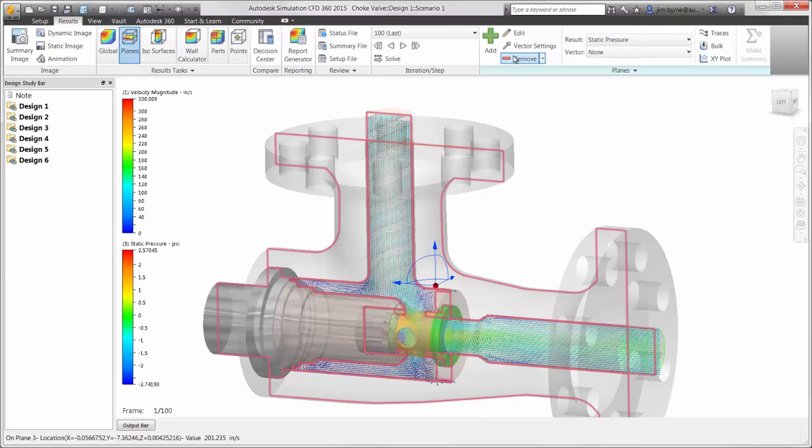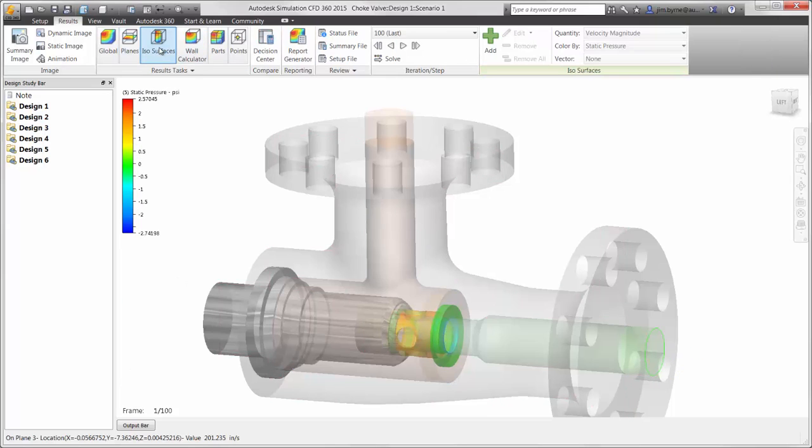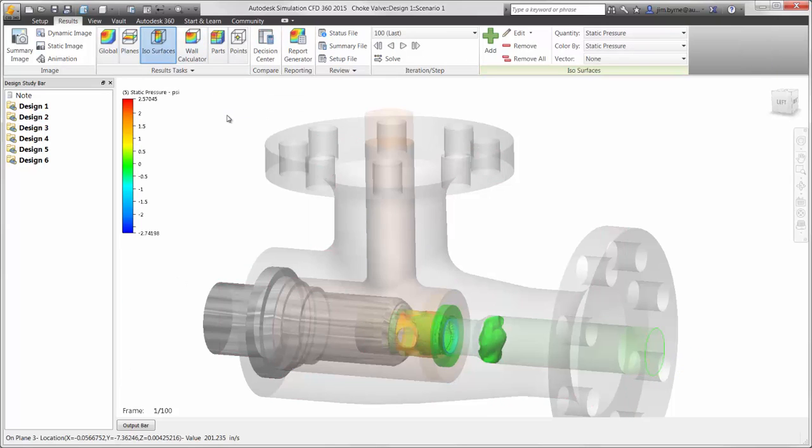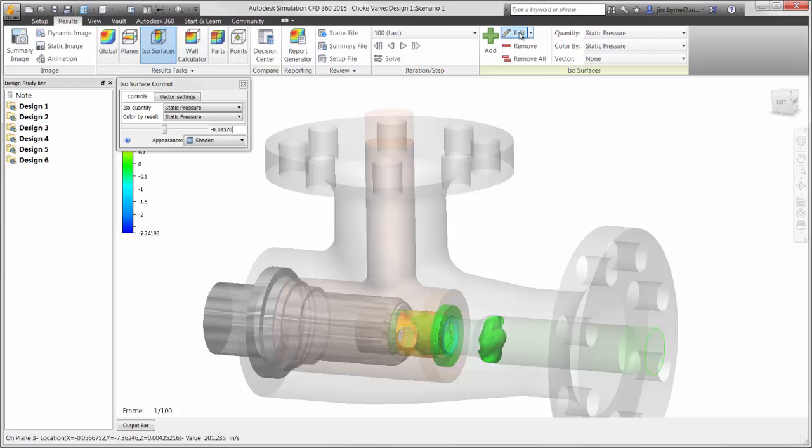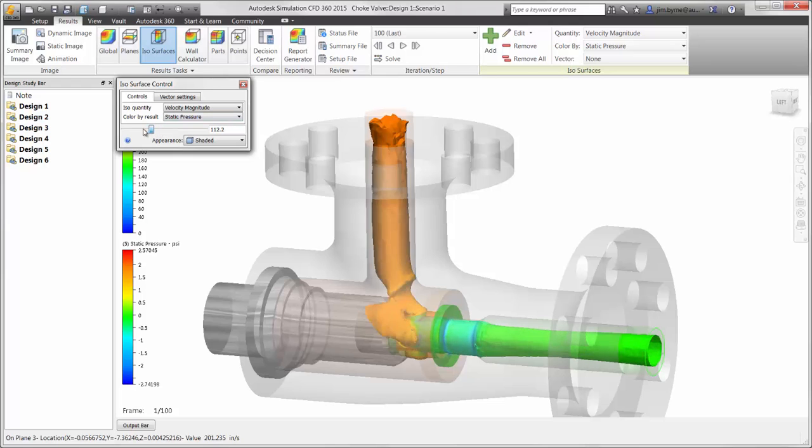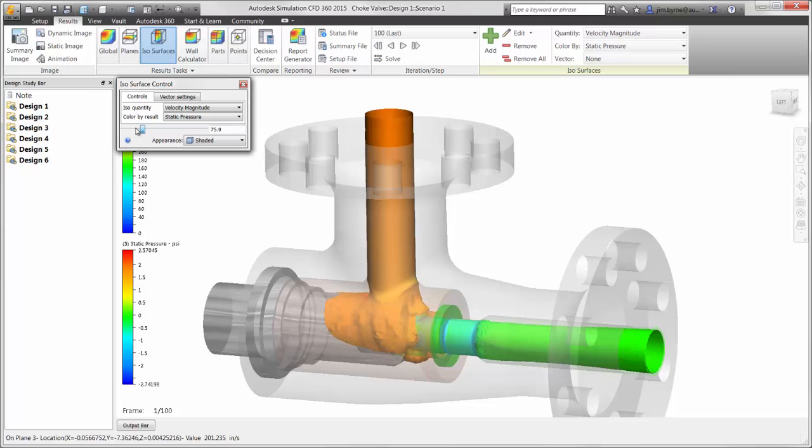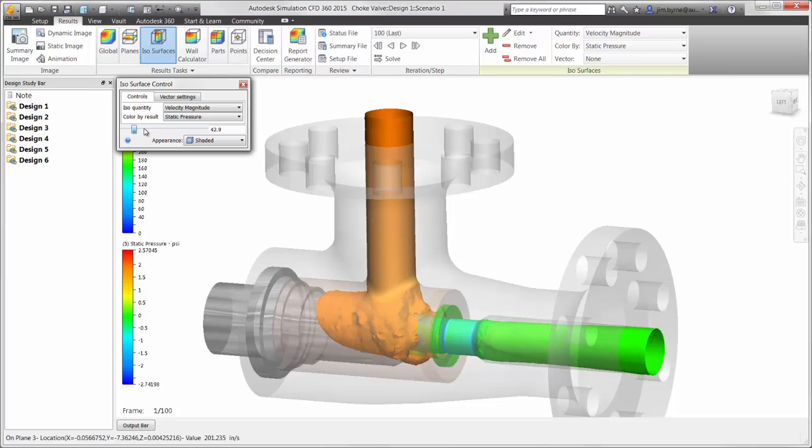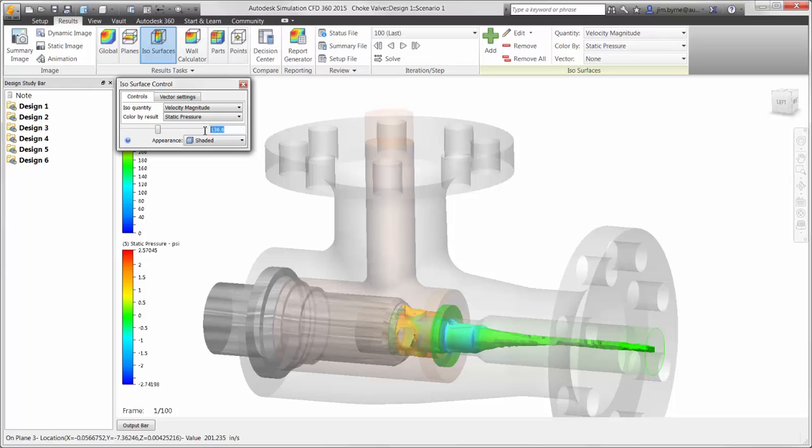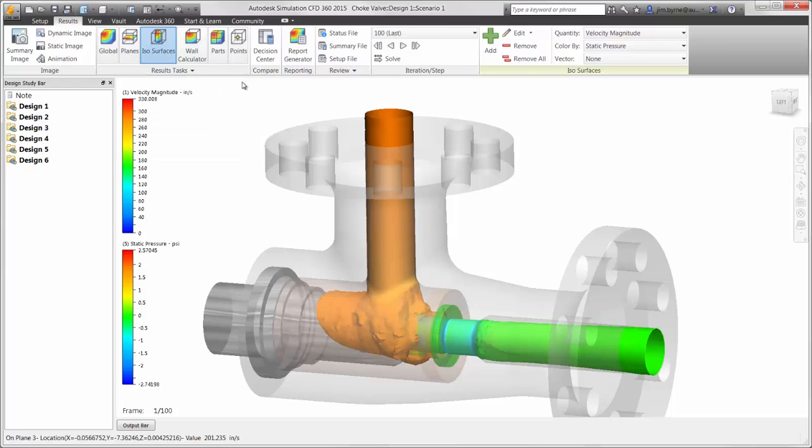Next we have isoplots, which is a great way to isolate results based on a value. We may only be interested in a specified pressure or velocity in the design. This again will generate a surface that can be dynamically dragged or enter in a critical value. Our intent in this design may be to keep the velocity below a value of 50 inches per second. This is a great way to visualize areas that are outside our requirement.